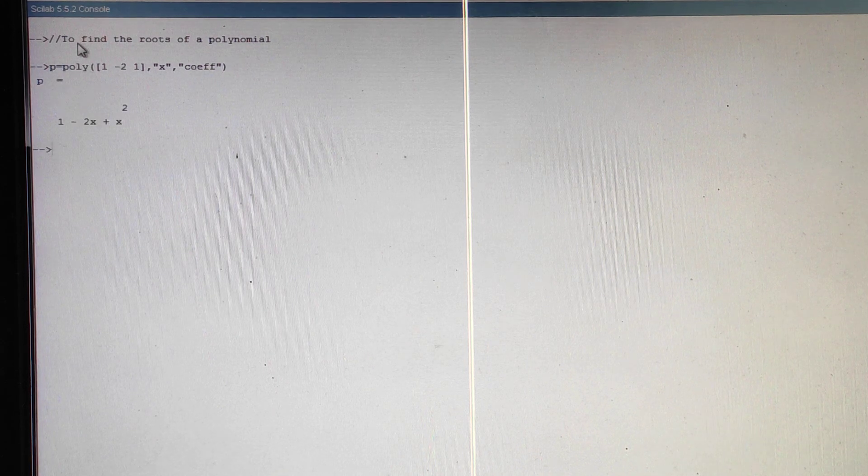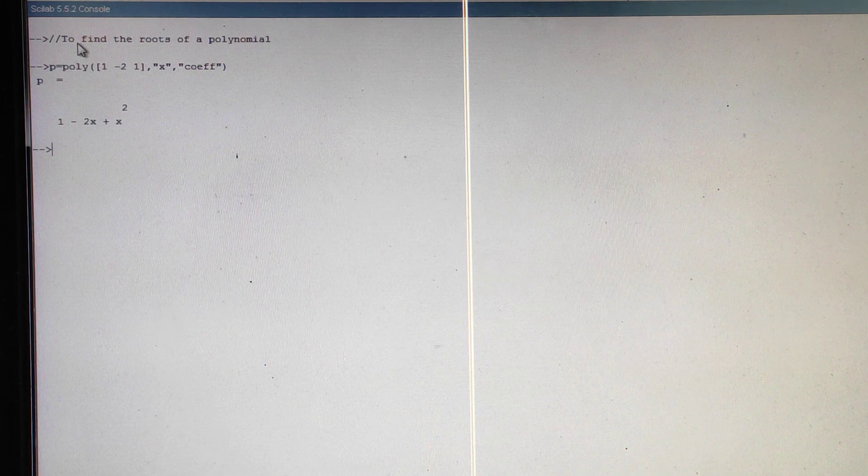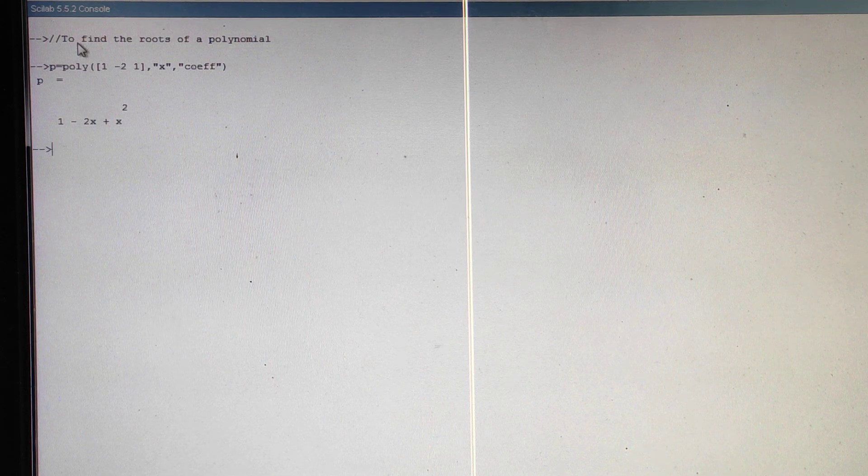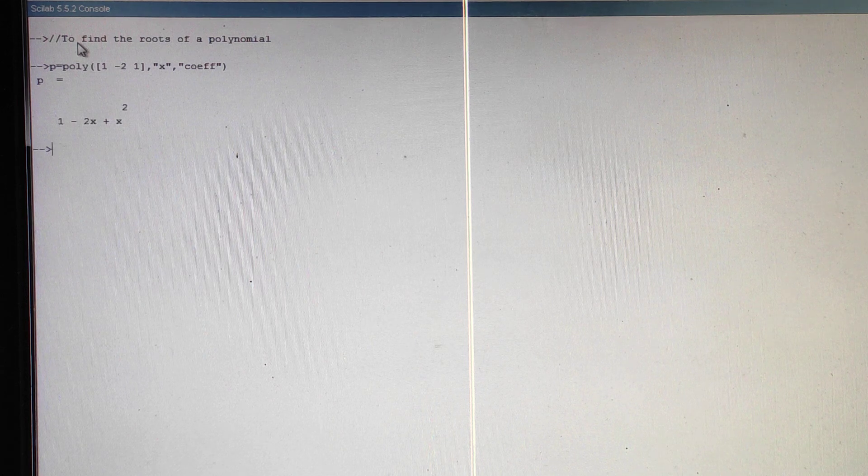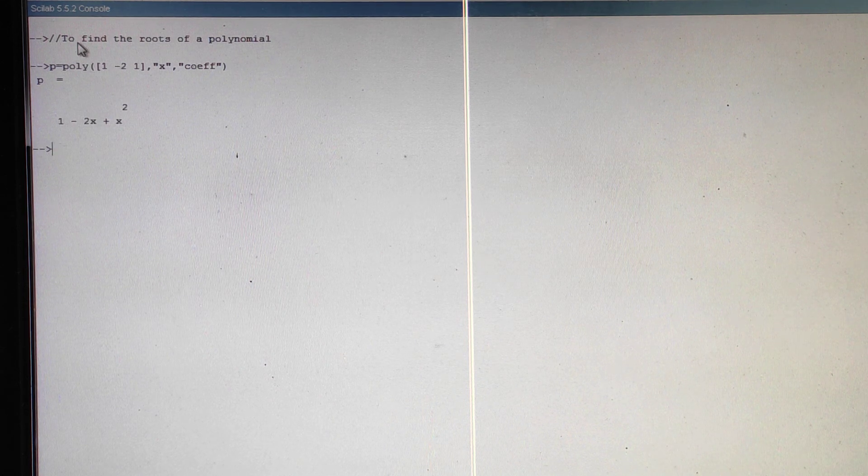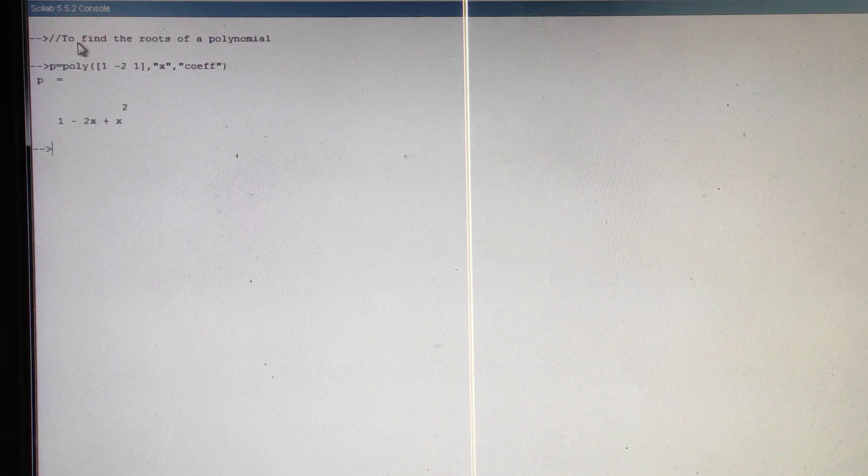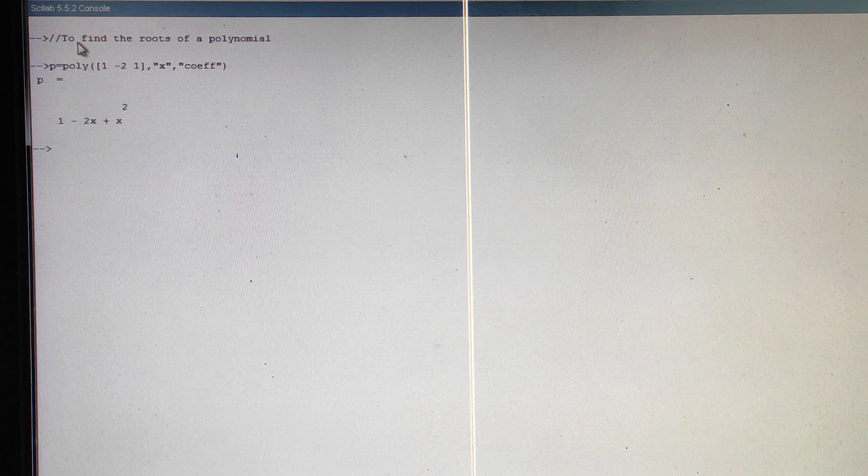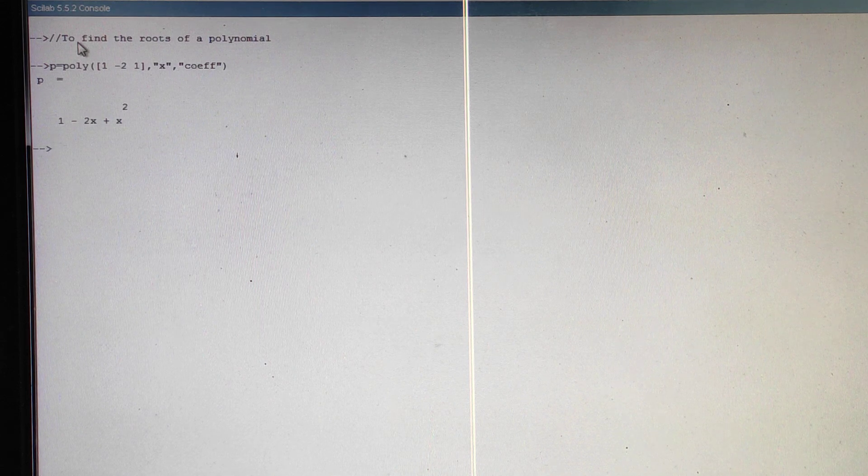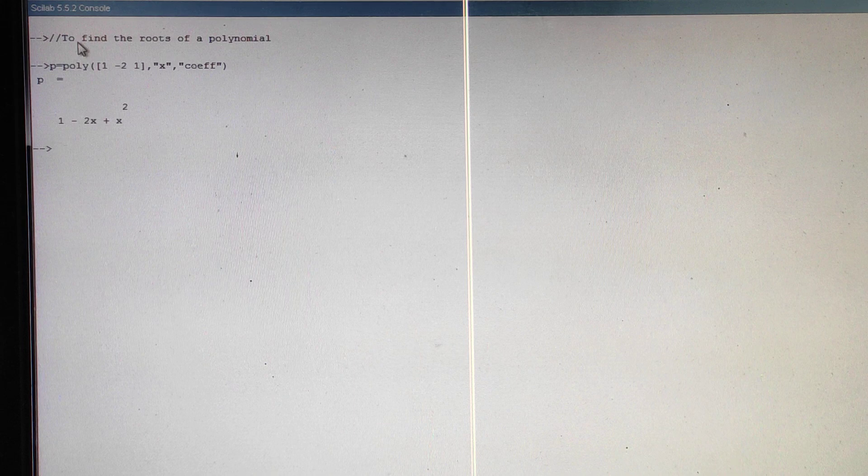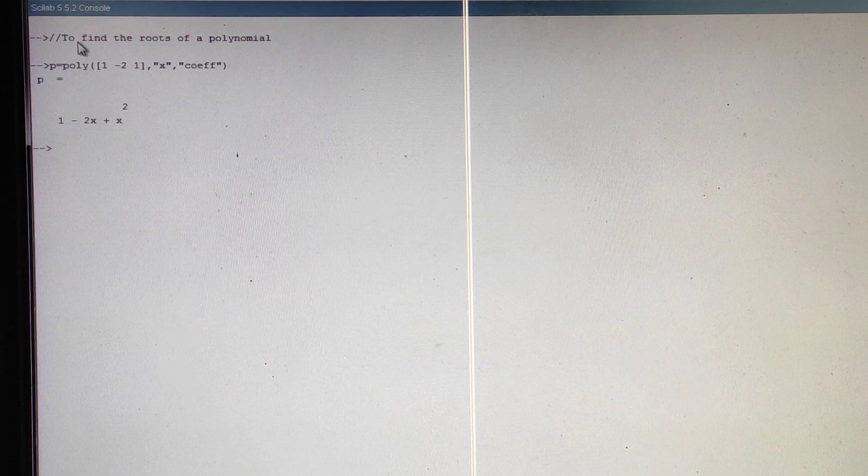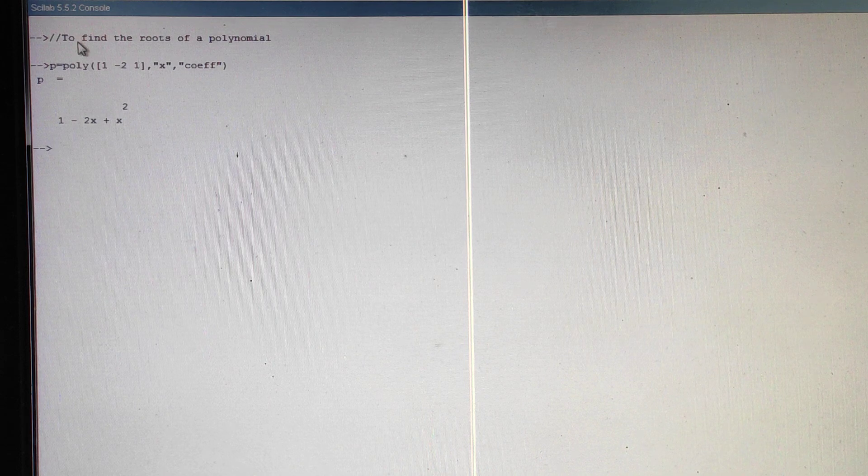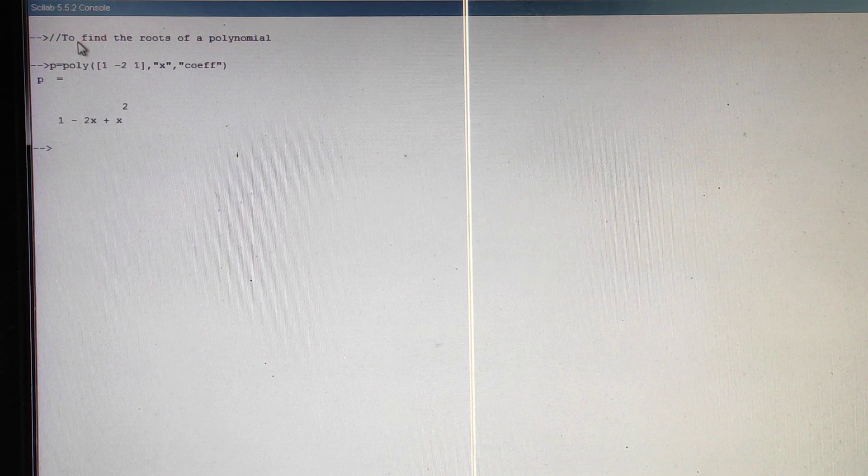Then close the bracket, then enter. So this is the polynomial. If you want to find out the roots, actually roots means what are the values of x we should put so that the polynomial will become 0. Those are the roots. So that means 1 minus 2x plus x squared equals 0. Actually I have written x minus 1 whole squared: x squared minus 2x plus 1. So let us see what are the roots.